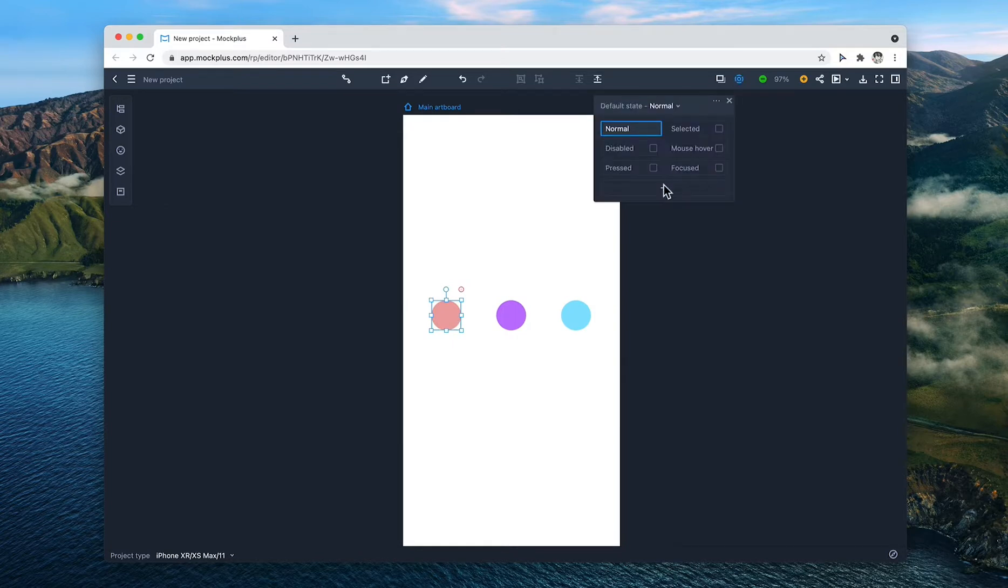Firstly, open the state panel in the top right. This is the normal state.